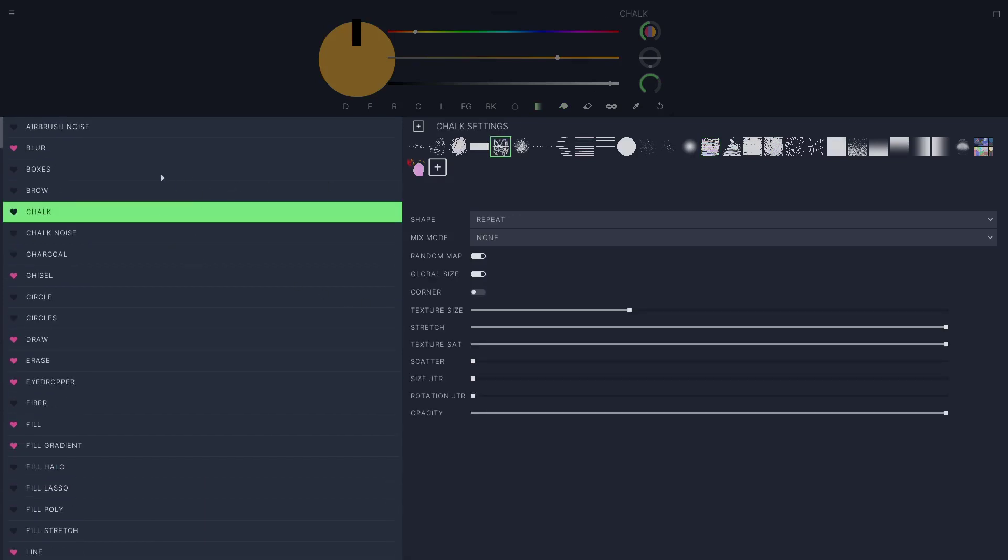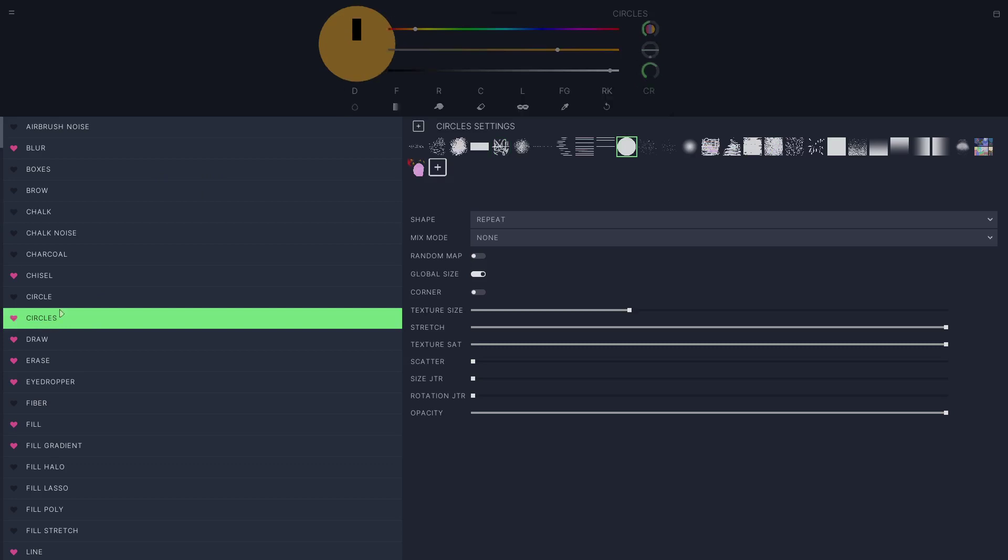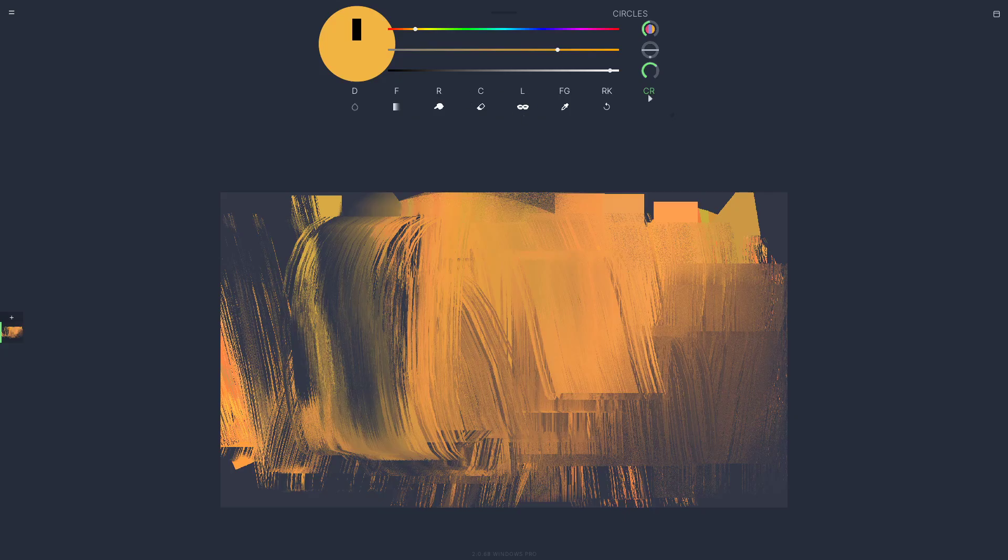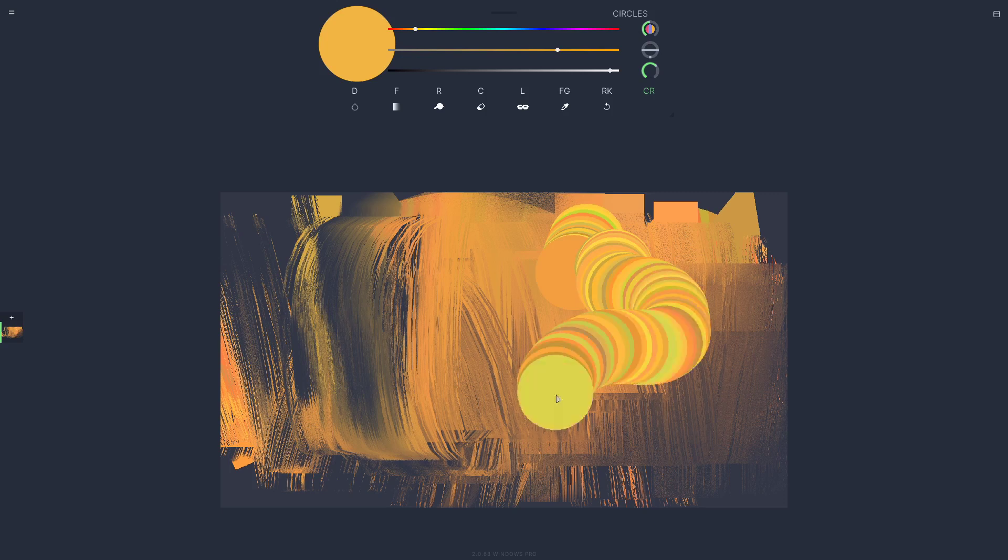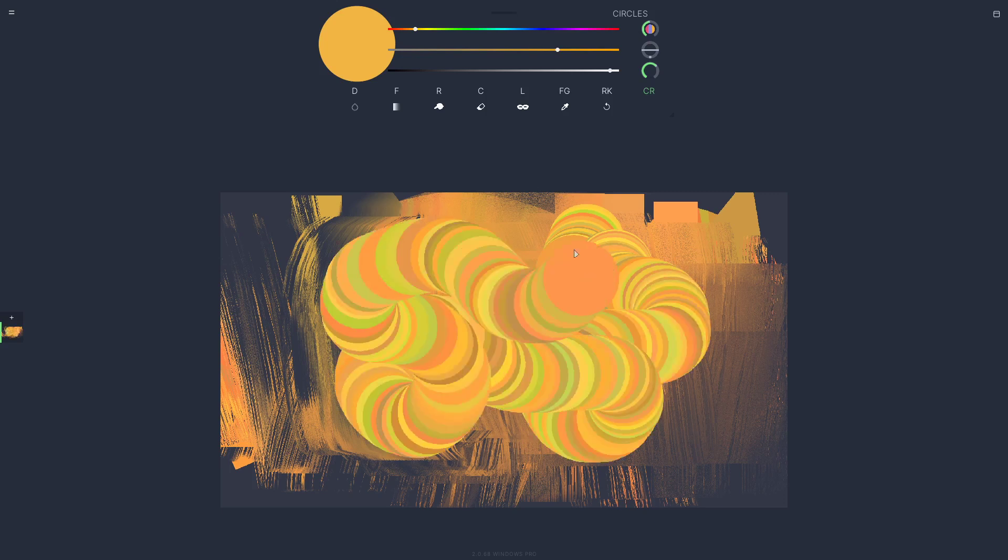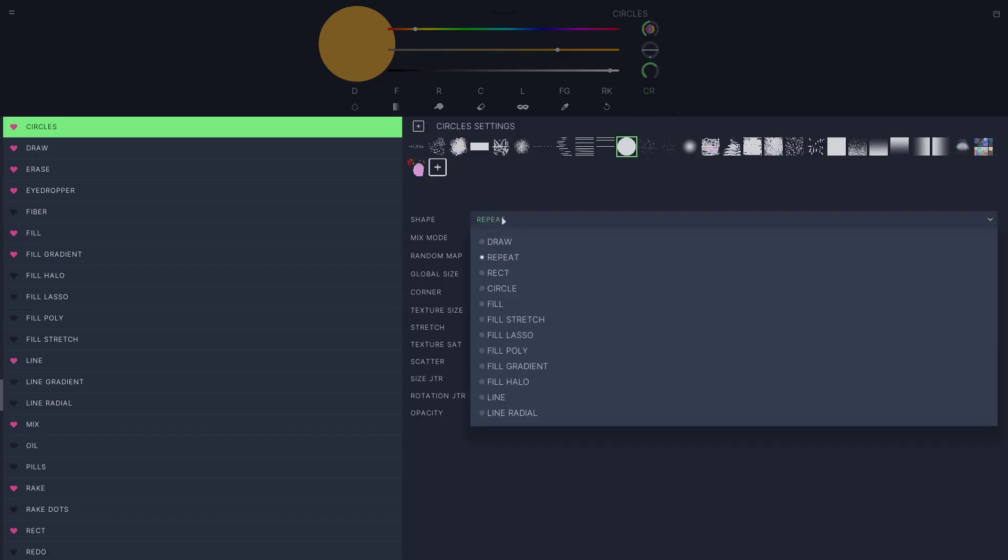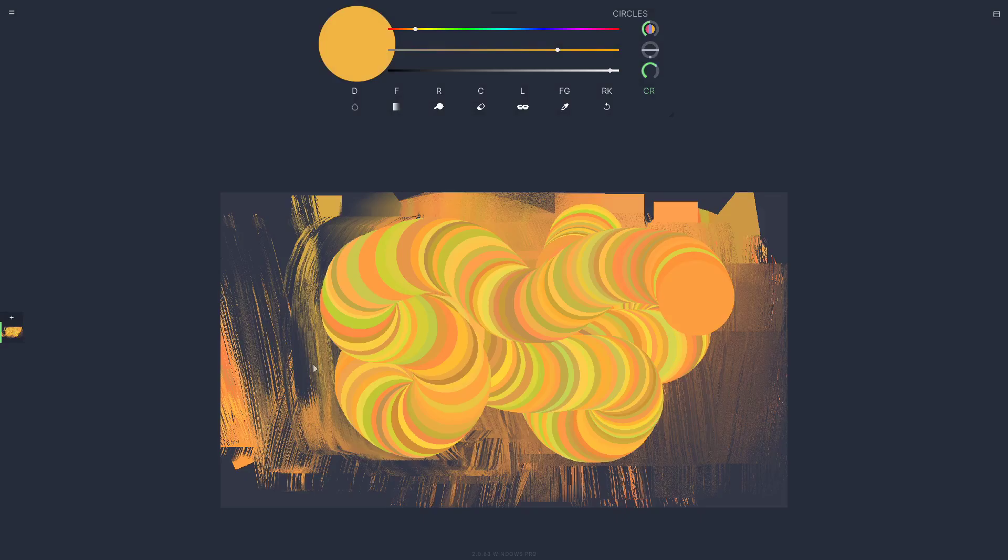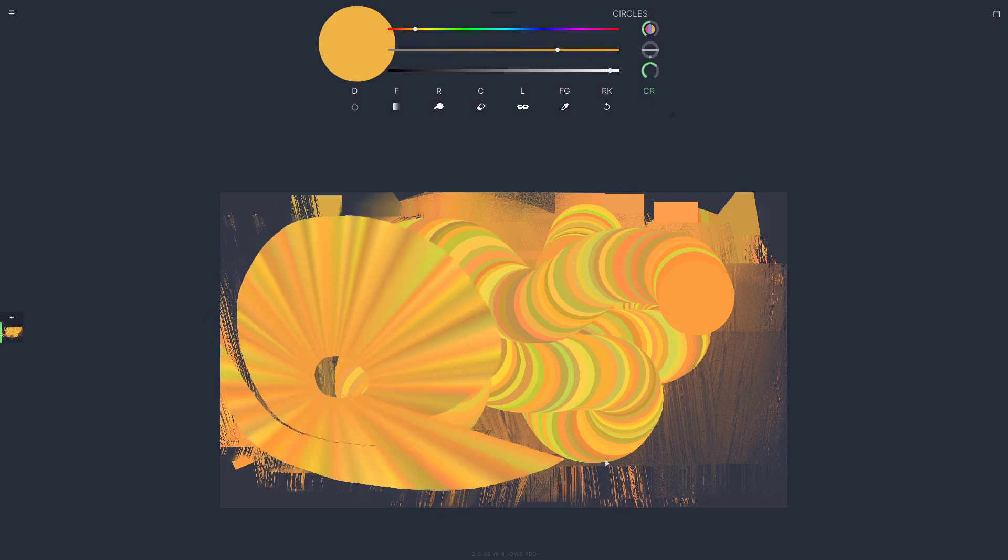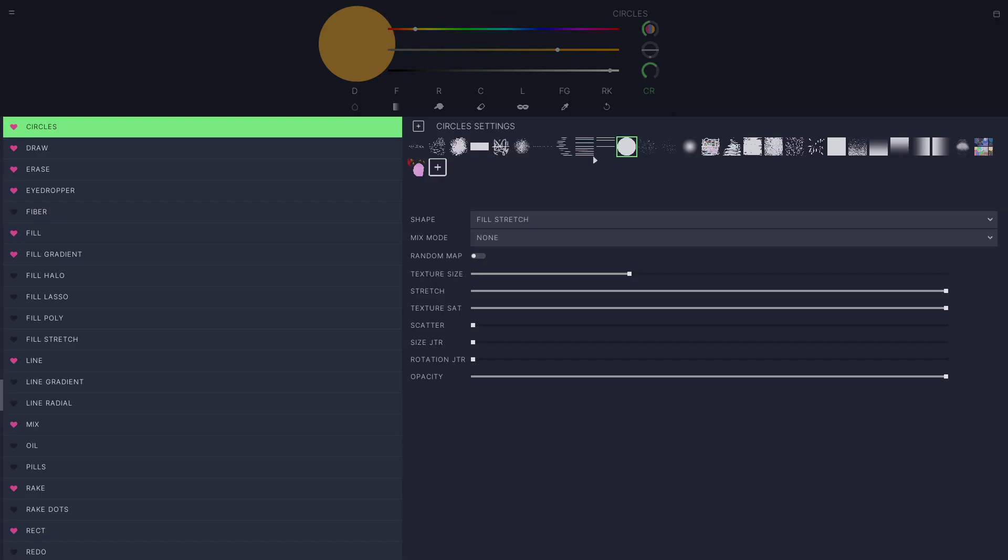For example, the circles tool over here. I can press the little heart to favorite and pin it to the top. Here's circles. This is cool, but I can change the shape. Right now it's on repeat mode, so it's just repeating that texture. I can change it to fill stretch. Now it's going to stretch that circle around.